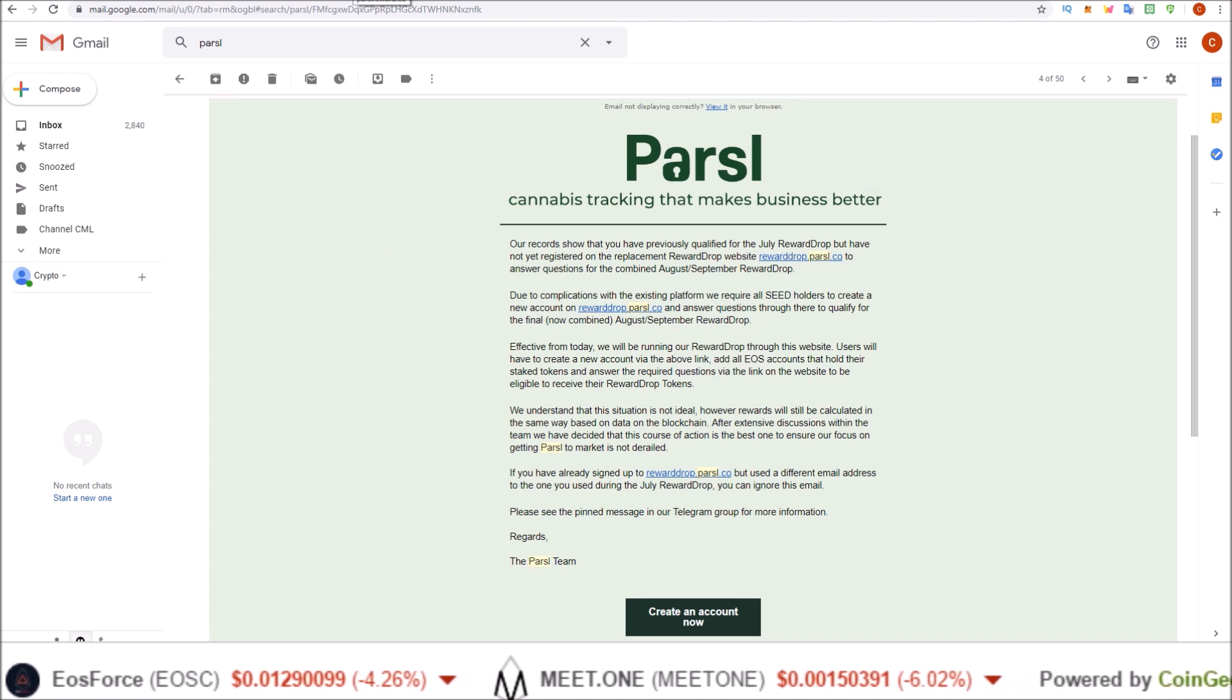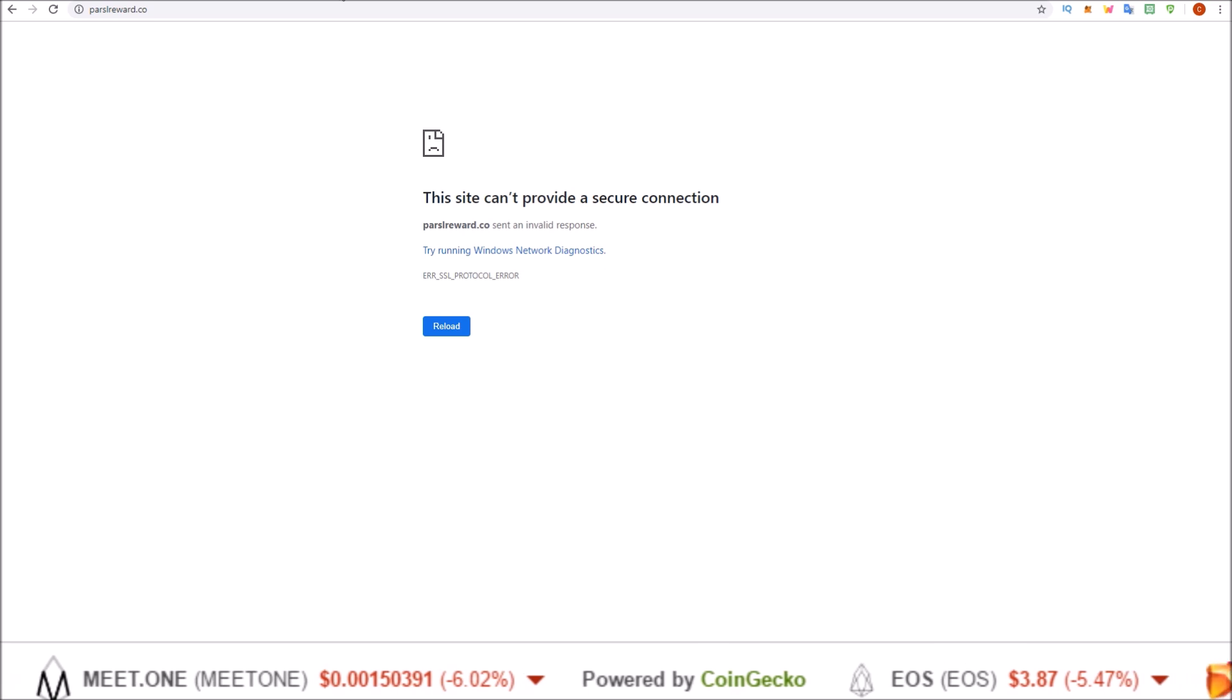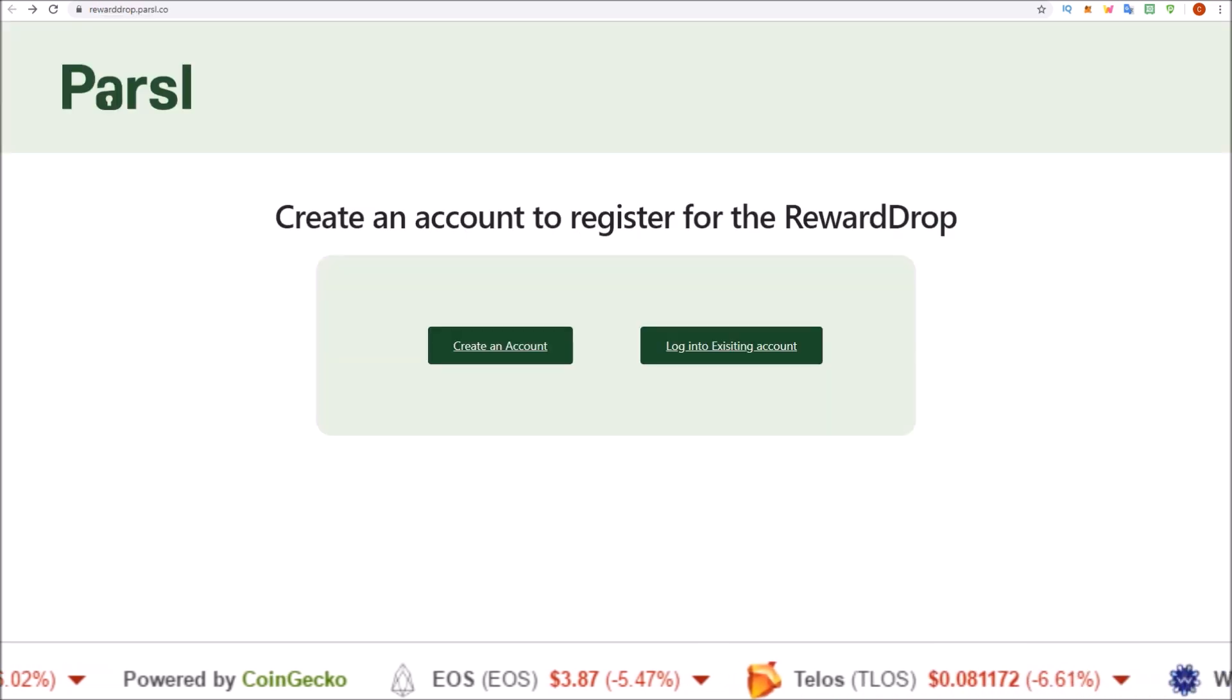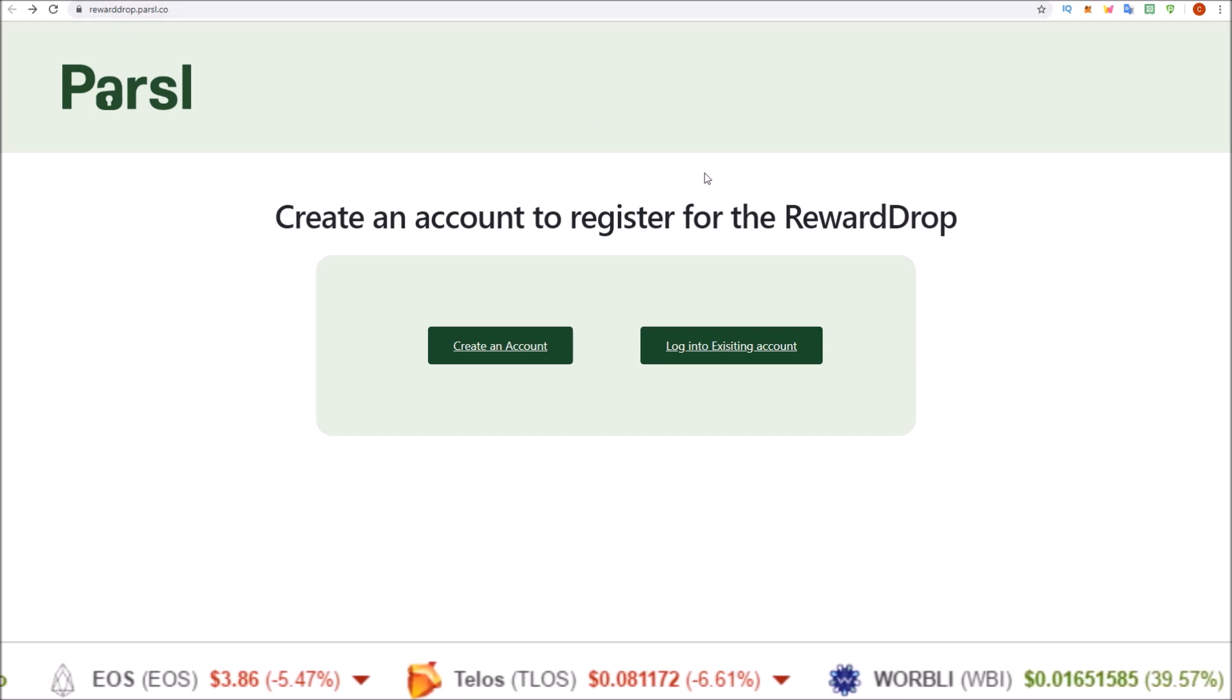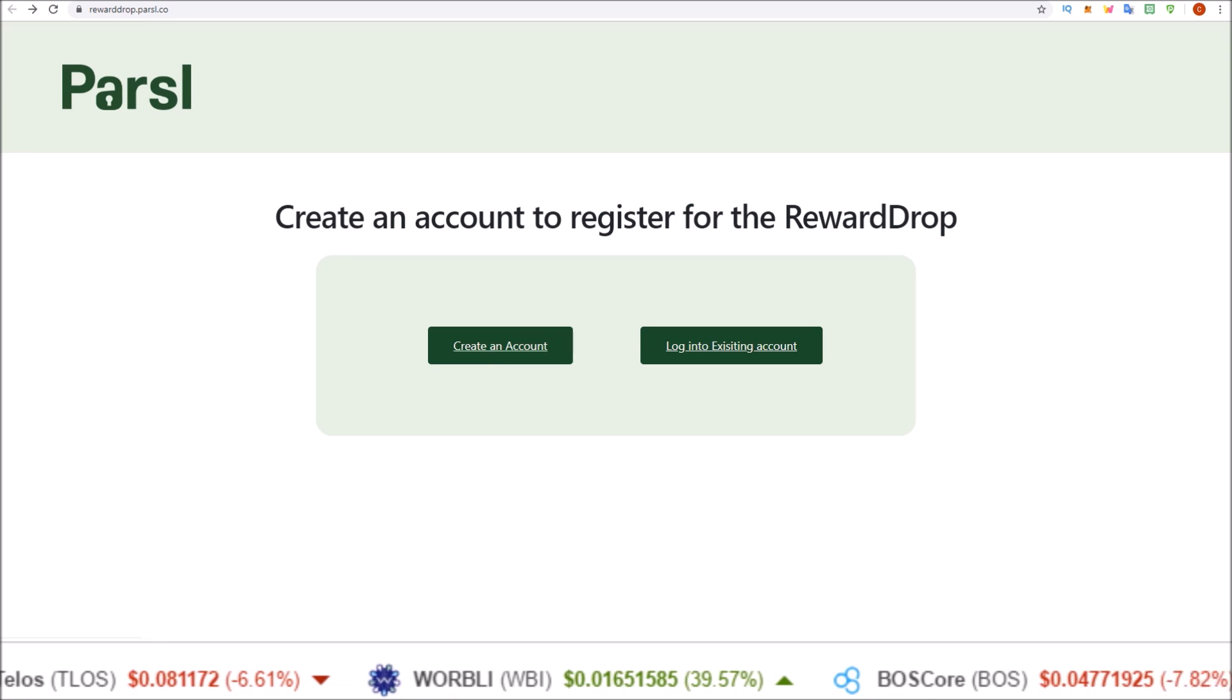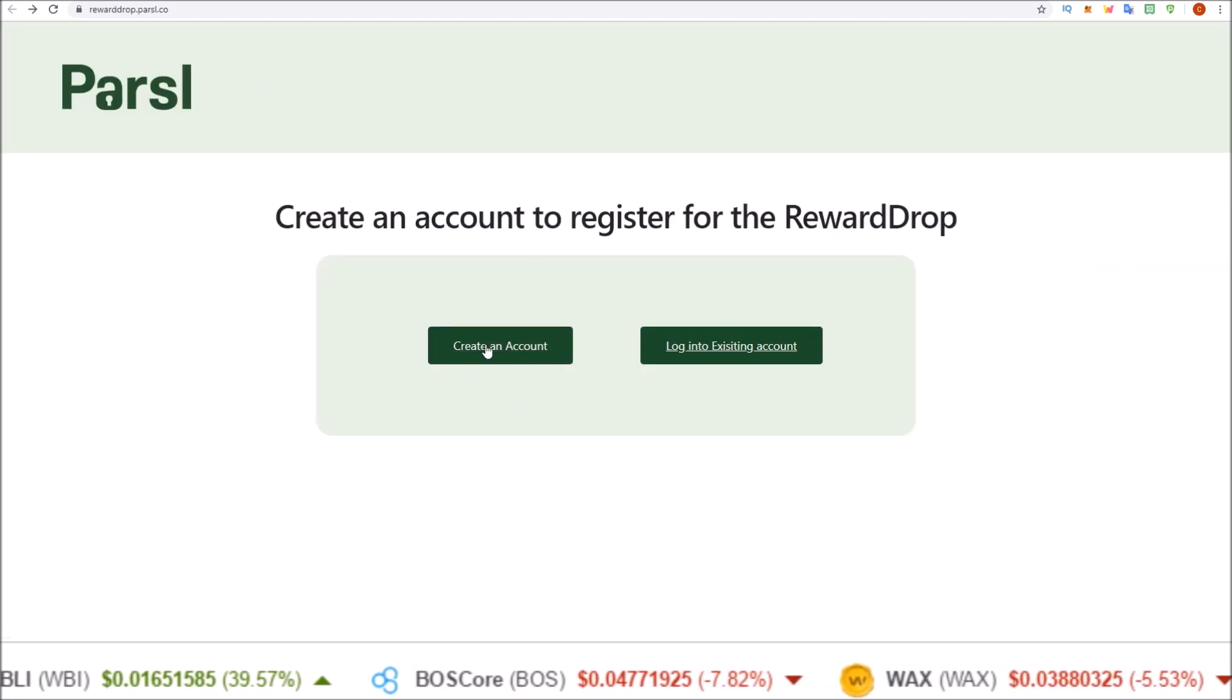If you go to the normal site we used to go to, parcelreward.co, you're not going to get very far. Where you have to go is the new rewarddrop.parcel.co, and everyone will have to create a new account. Even if you had an account on parcelreward.co, you're going to need to create a new account.